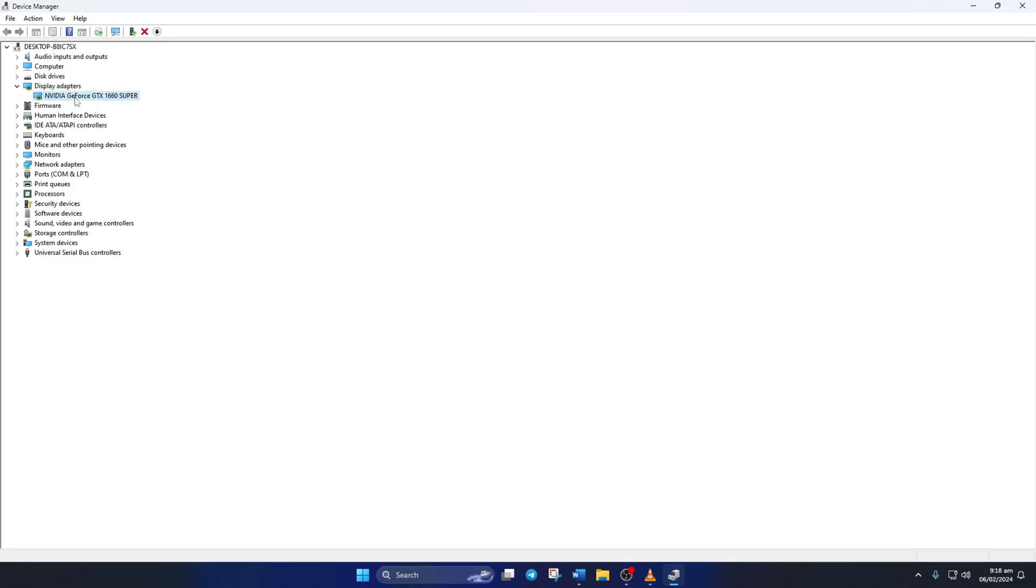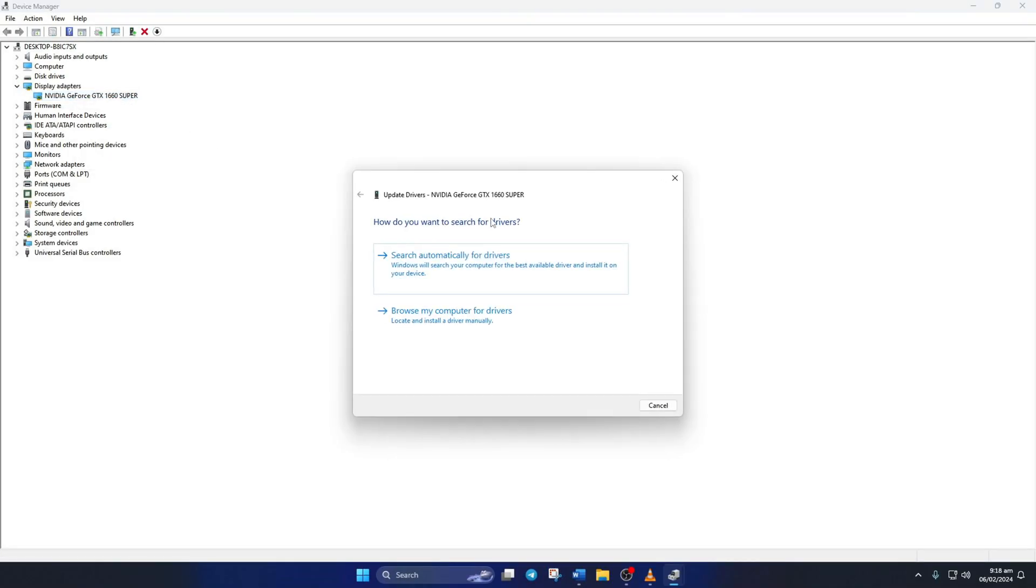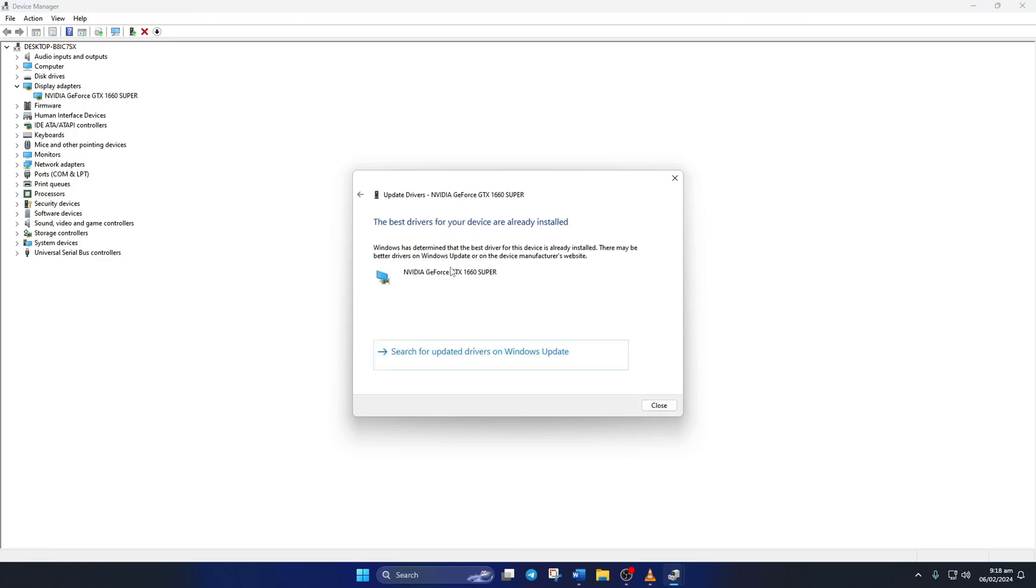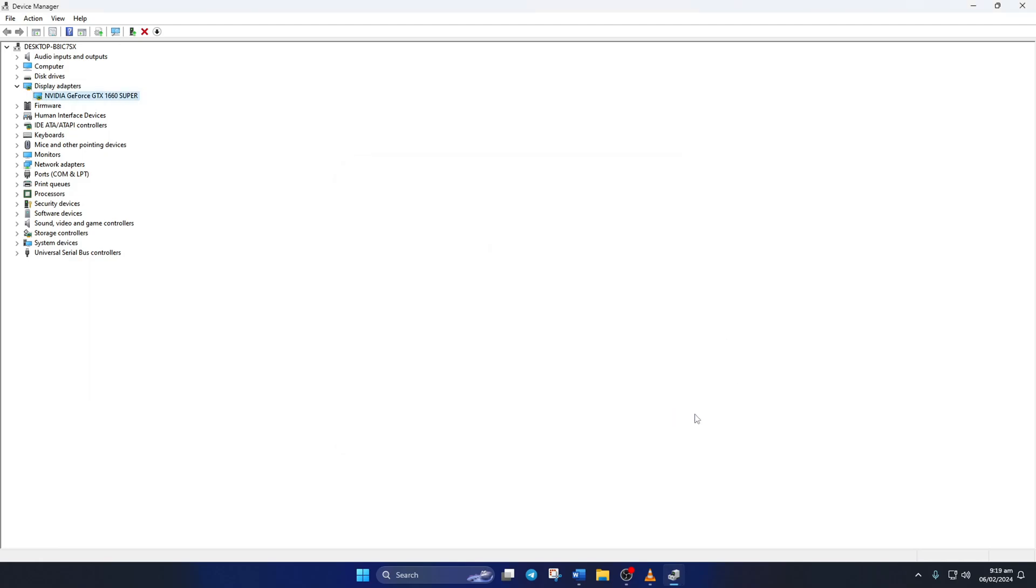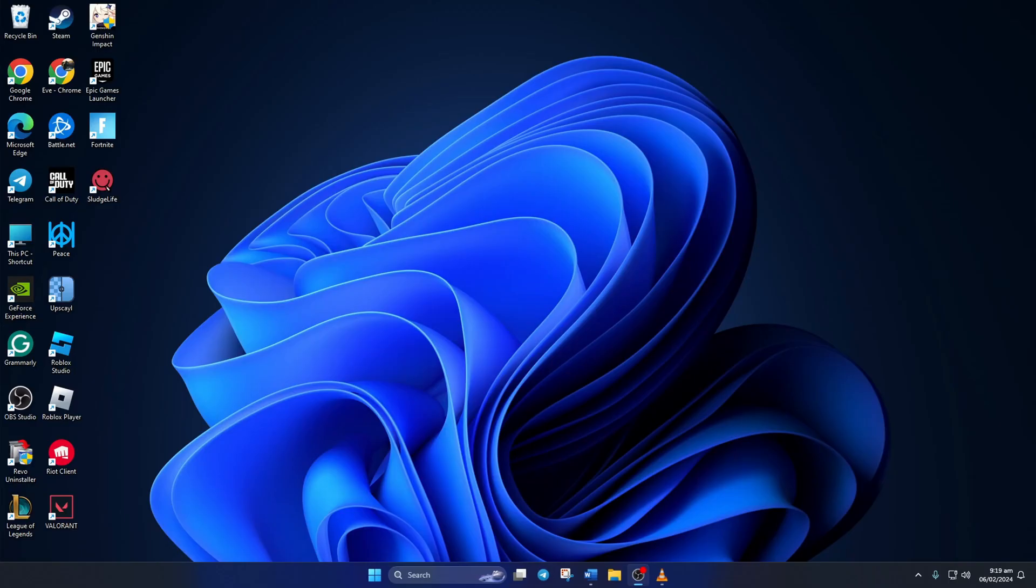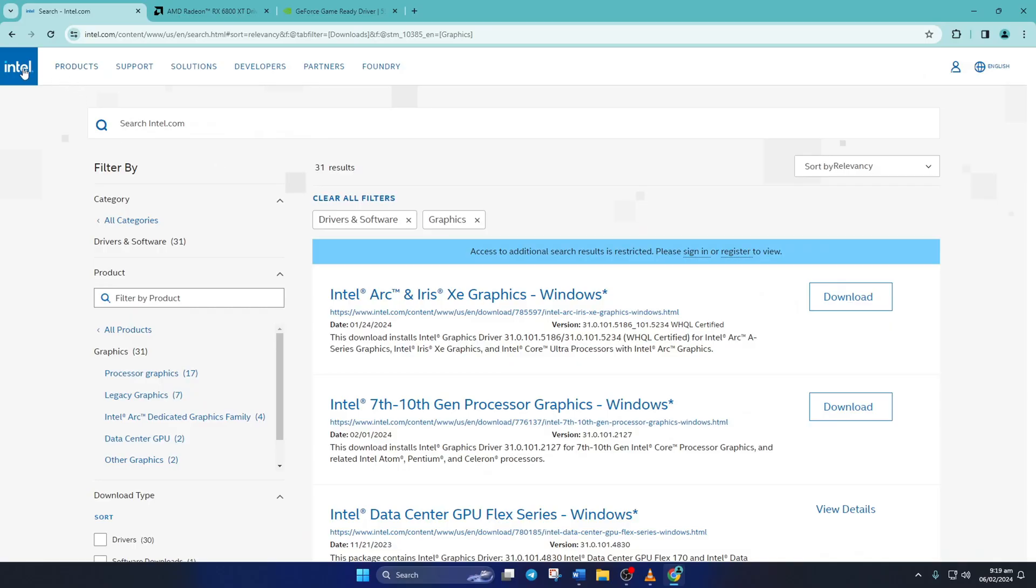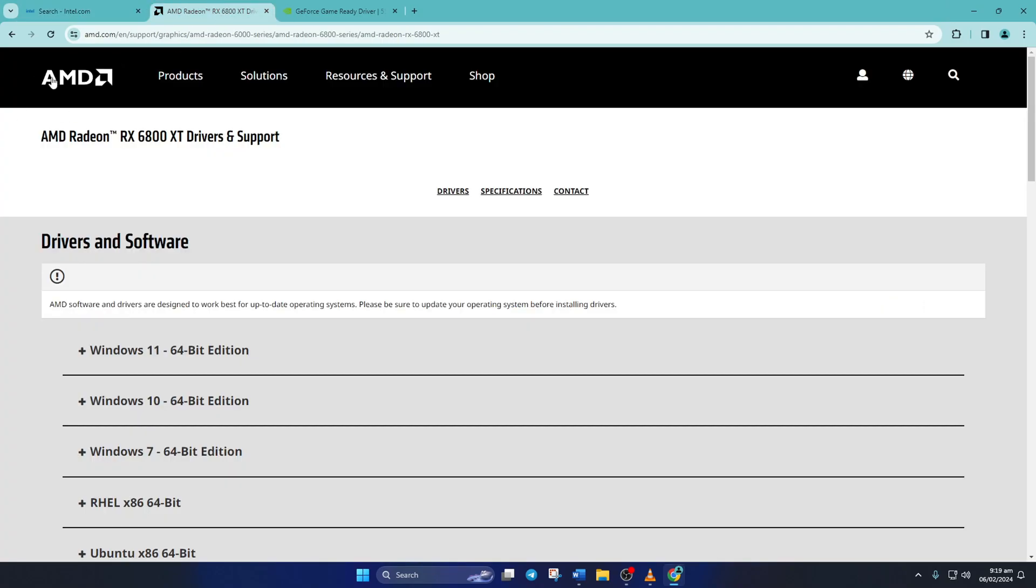Next, right-click on your graphics card name and select update driver. Then click on search automatically for drivers. Device manager will update your graphics driver if there are any available updates. After it finishes, close the tab. You can also visit your graphics card manufacturer's website and download the latest graphics driver from there. After downloading and installing the latest driver, reboot your computer and the error should be gone.